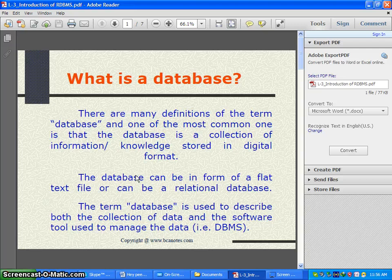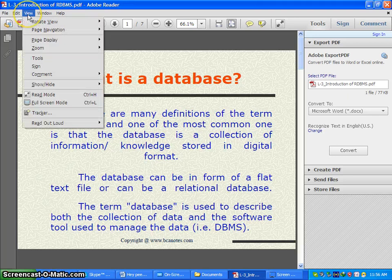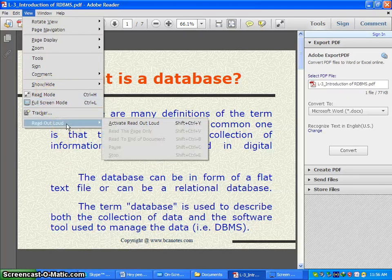You will just need Adobe Reader 6.0 or a later version and open your PDF file with Adobe Reader. After that, go to View, then click on the Read Out Loud option.